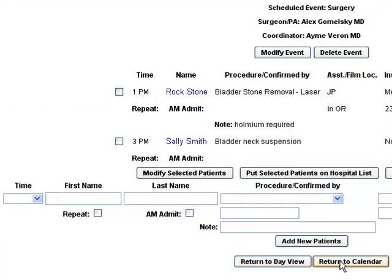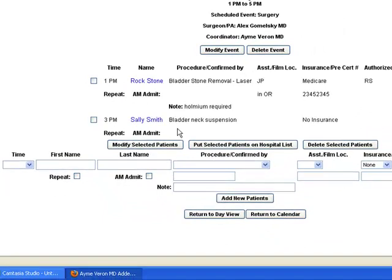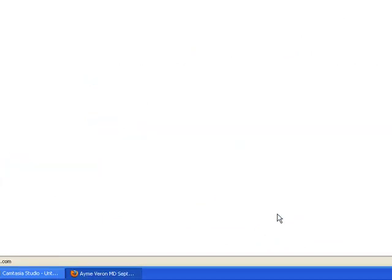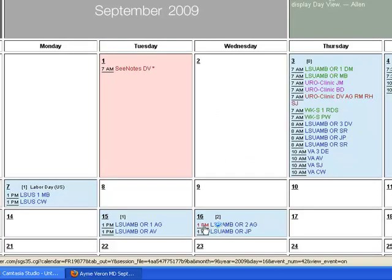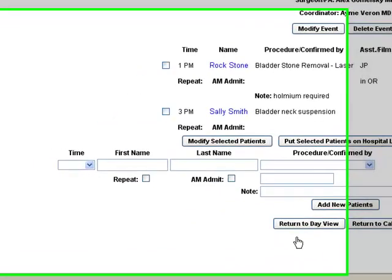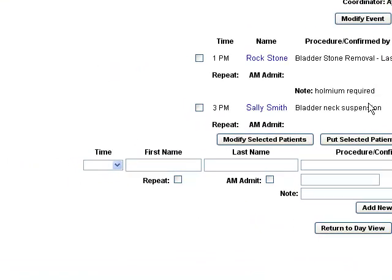When we return to the calendar, there's nobody assisting on this. We haven't quite figured out who's going to do it yet. But that patient is still posted as part of the surgery schedule for that day.